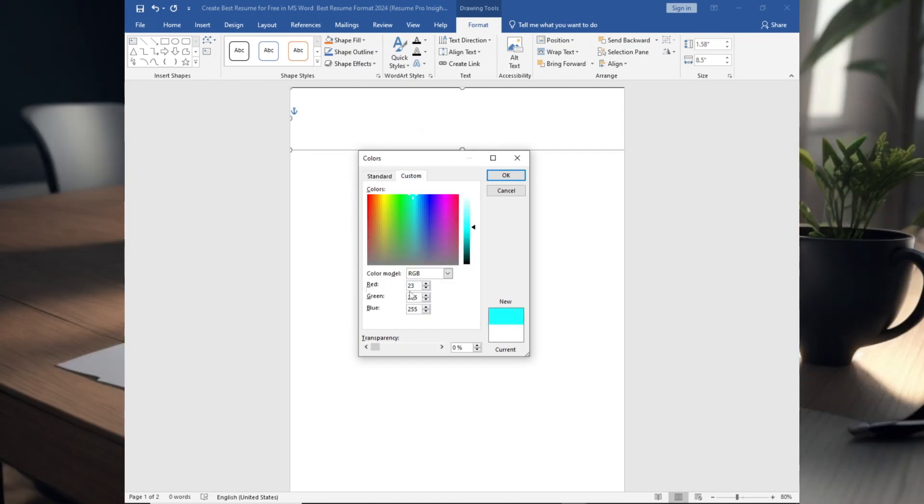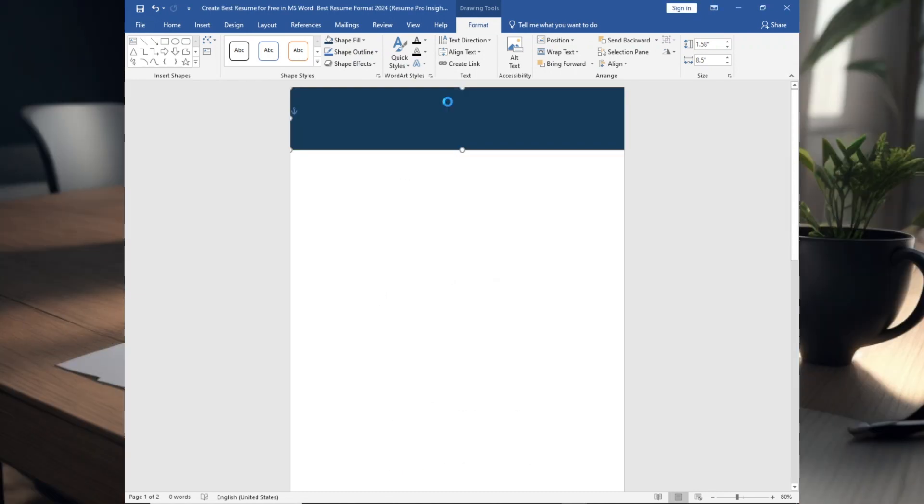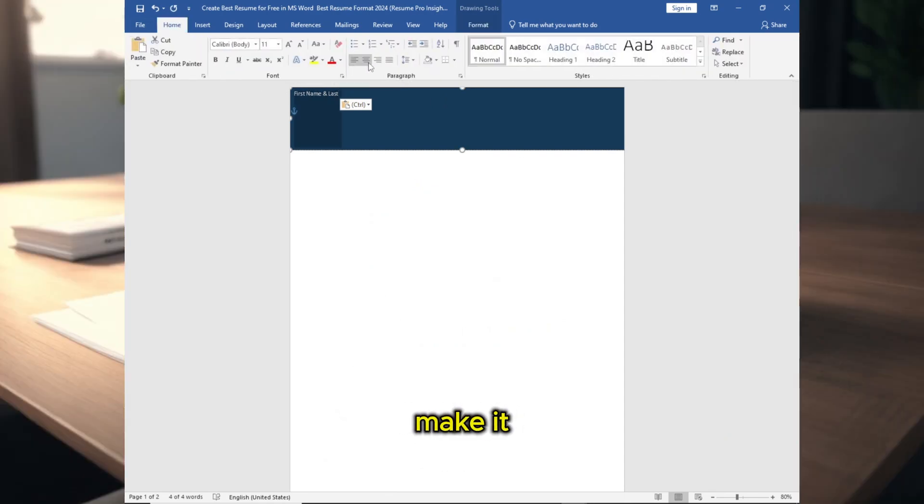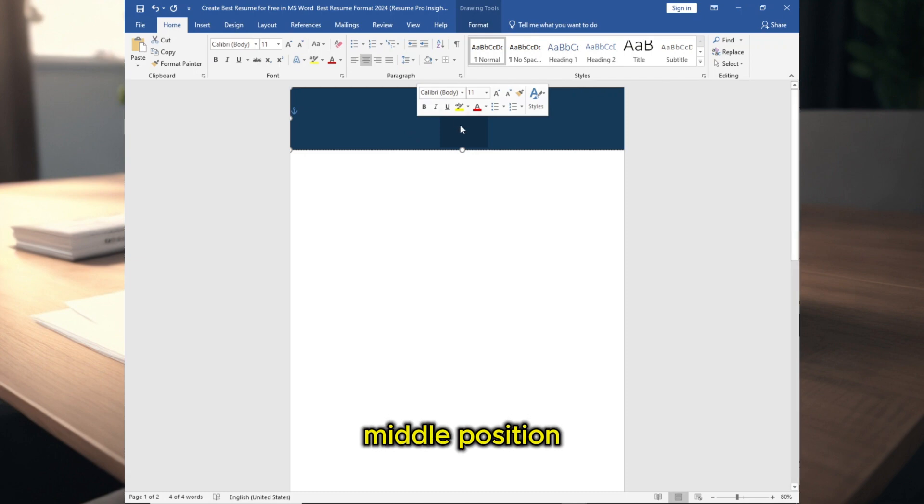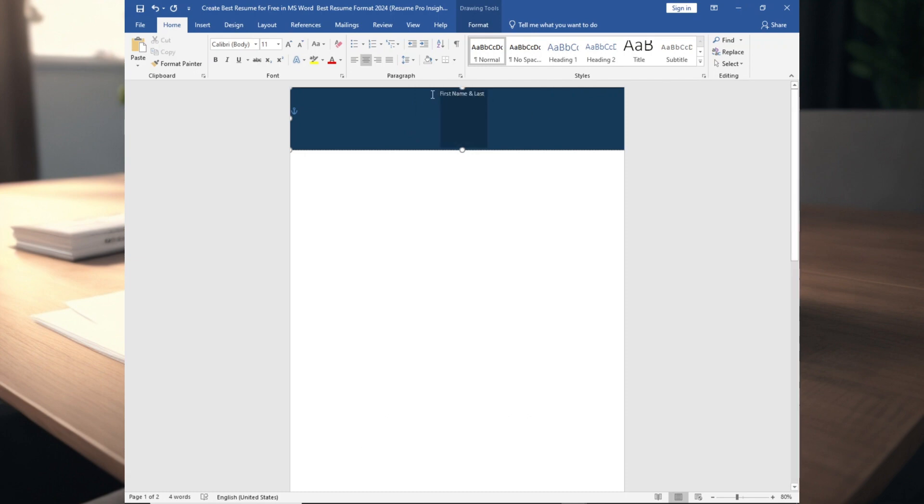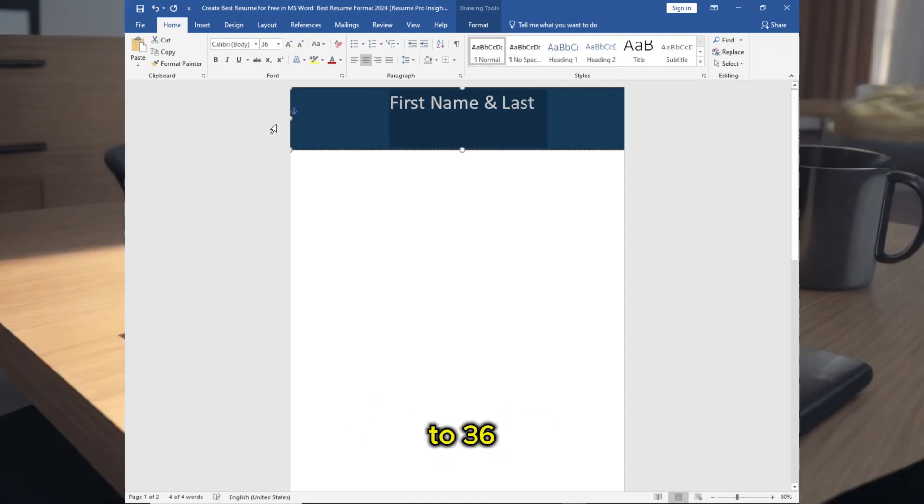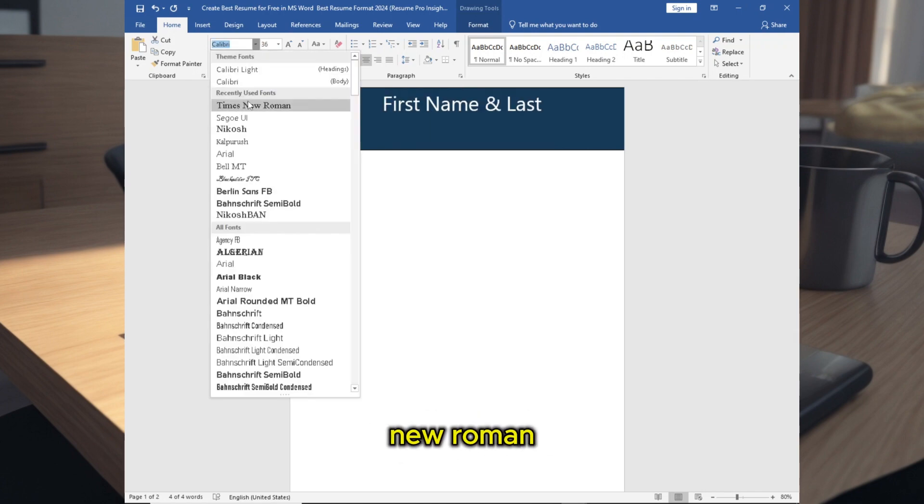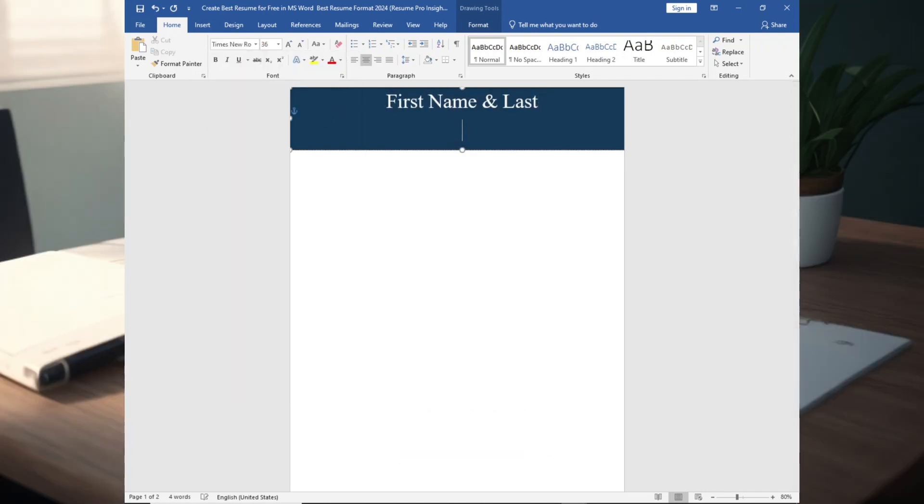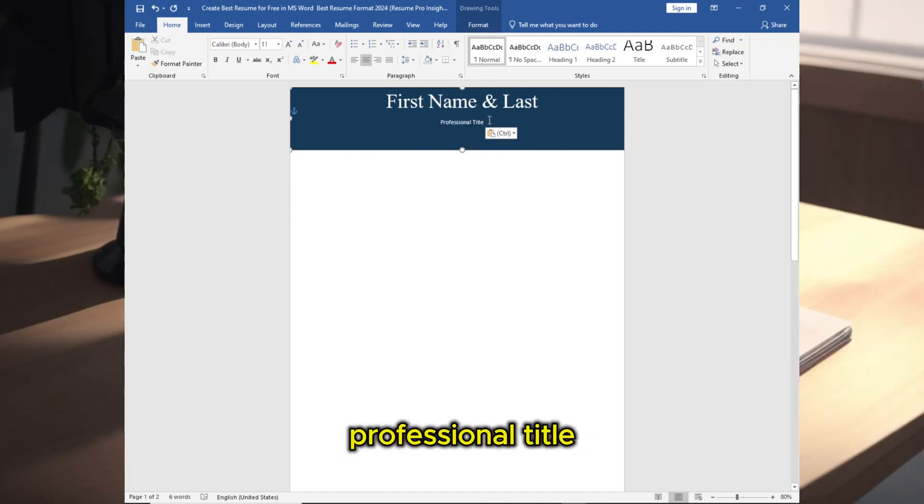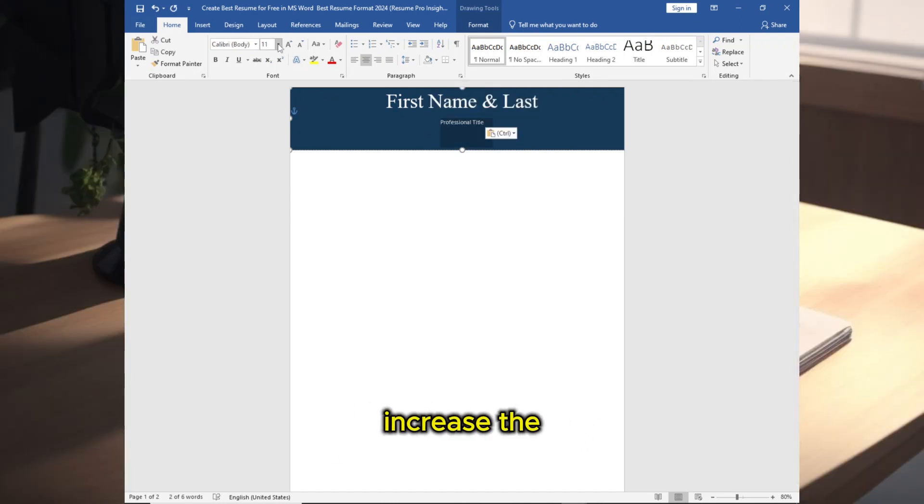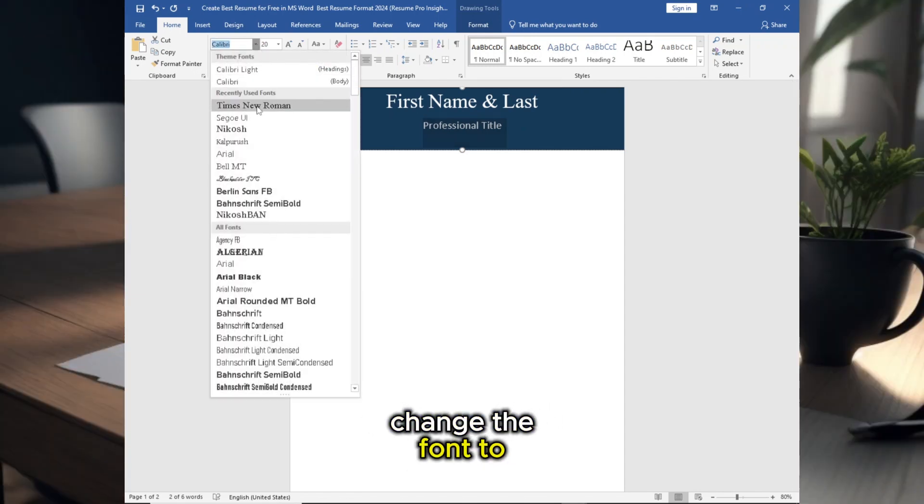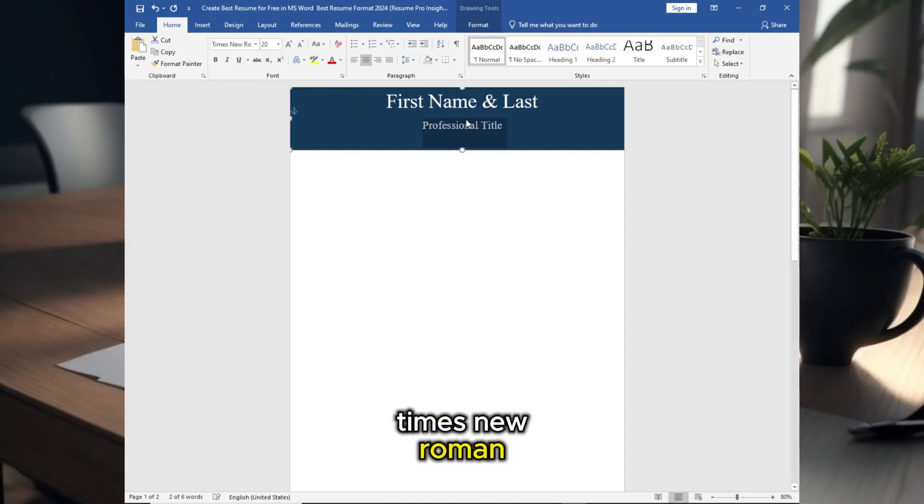Follow the procedure then add name, make it in the middle position, then increase the font to 36 and change the font to Times New Roman. Now you can add professional title, increase the font size to 20, and change the font to Times New Roman.